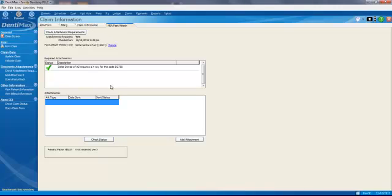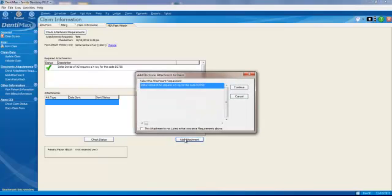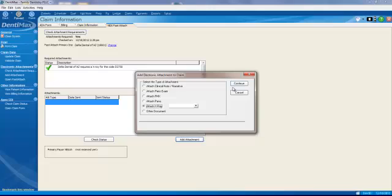So all we need to do is click on Add Attachment here in the bottom right-hand corner, and we'll click on Continue. This is being required for our Porcelain Fused and Metal D2750 code. We'll click on Continue.